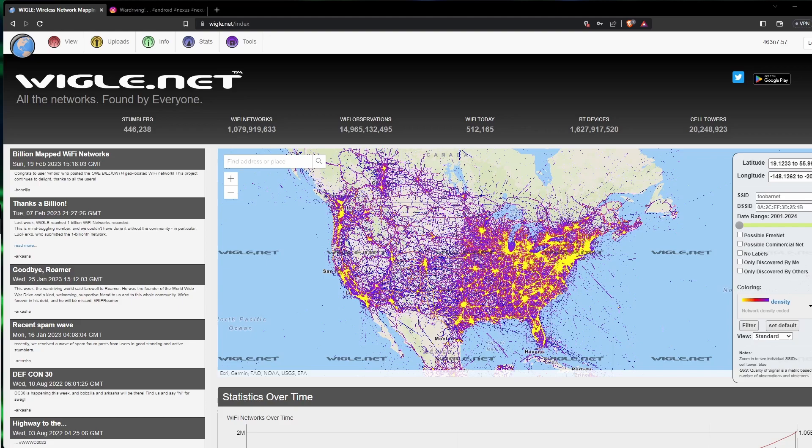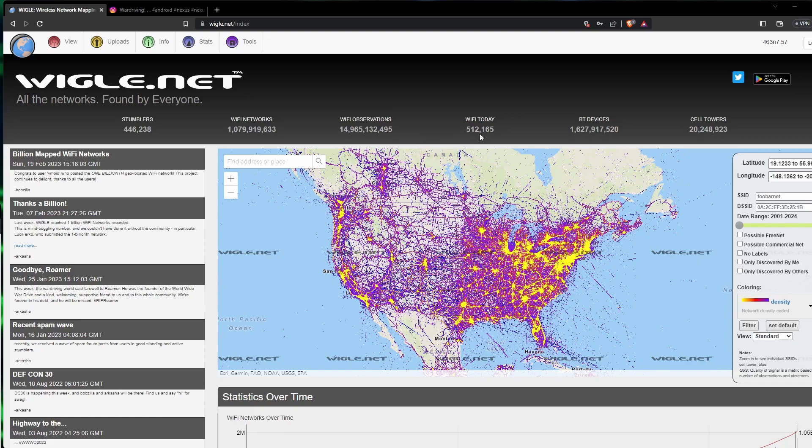To get started, let's go over what Wigle is again. Wigle is a central database of all of the Wi-Fis that anybody that is part of Wigle has input. There are over a billion Wi-Fi networks, 14 billion observations, 512,000 found just today, 1.6 billion Bluetooth devices, and 20 million cell towers. This is a giant database and we're able to do a lot with it.